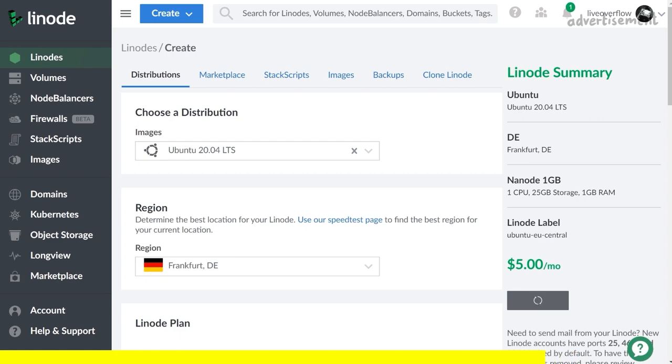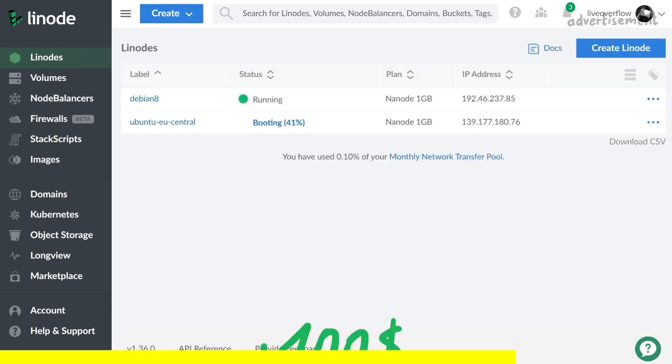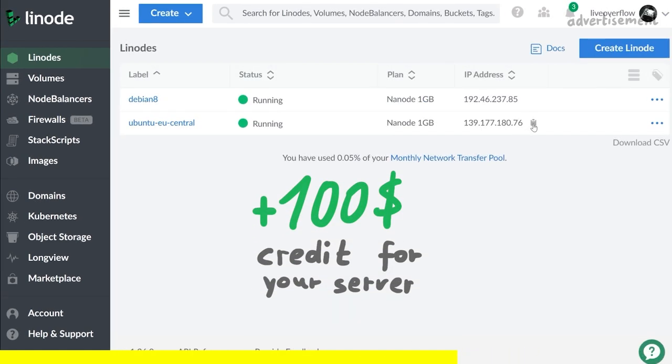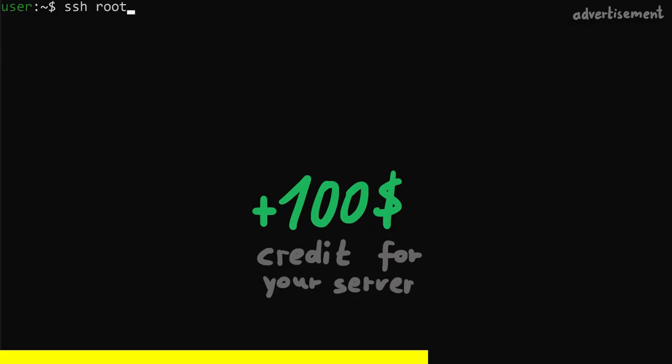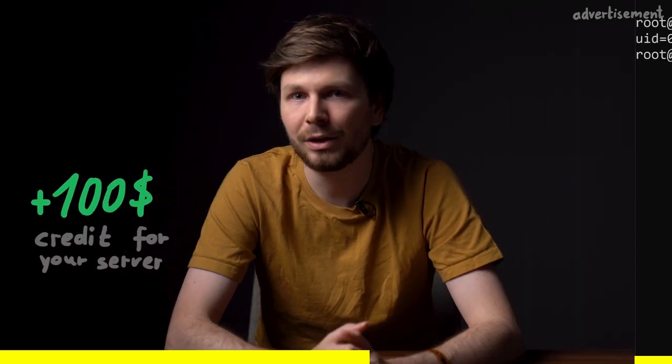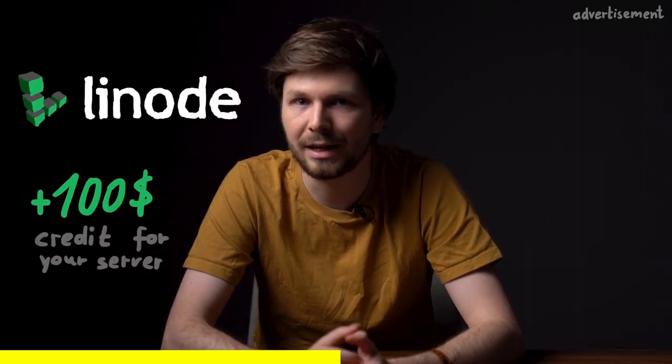You will get a $100 free credit, so you can run a bit of fuzzing for free. Also Linode has different plans, and for fuzzing maybe a dedicated CPU plan makes sense.